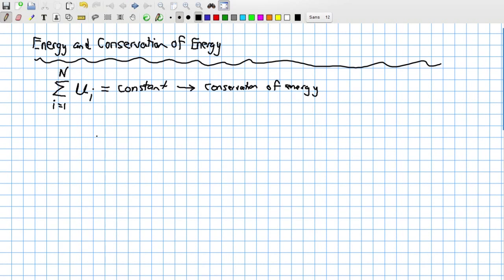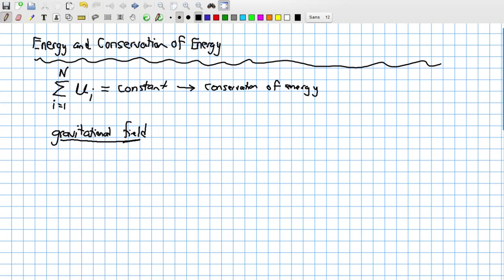We will use conservation of energy as a foundational principle to move forward in understanding electrical phenomena. Now let's consider a very simple system with no friction and no heat — only the ability to store energy using a conservative force field. A great example is one involving a gravitational field. So right here on Earth, of course, we experience a gravitational field all the time.